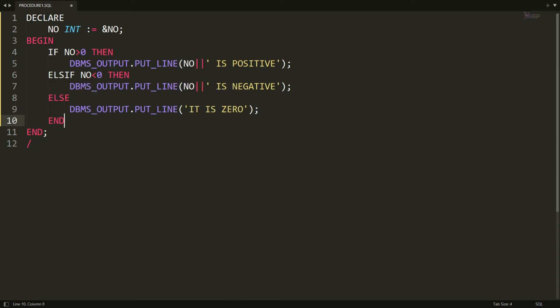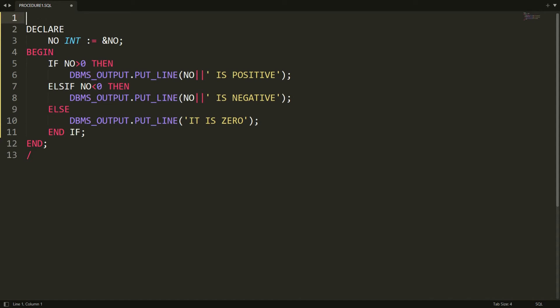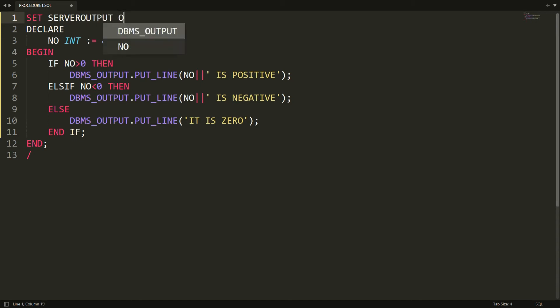Once that is done, you need to set the server output on, because by default the server output is off. So we write: set serveroutput on.